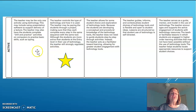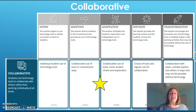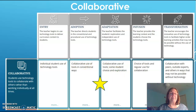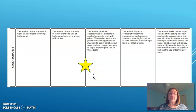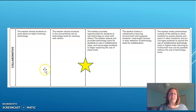In the second category of collaborative, I feel that I fall under the adoption and adaptation area. My class uses a lot of Google Slides to show our understanding and our interest in certain topics that we are studying in class.